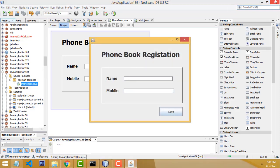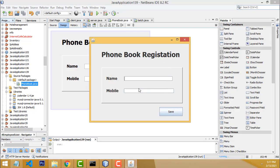Here you'll be able to see name and phone number fields. I'm going to enter the name of the contact — James — as the person. His mobile number I'm going to enter as 343434. I just entered the testing number three times and click the Save button. After saving, I'm going to enter another phone number.